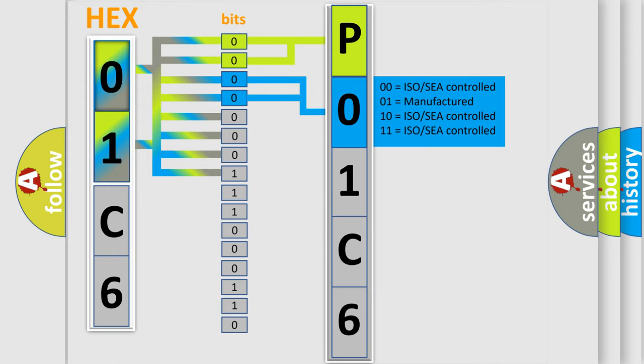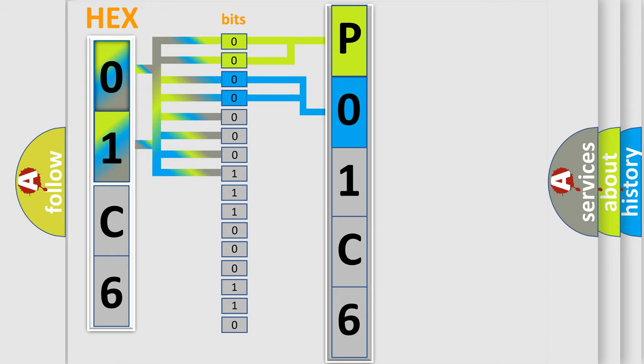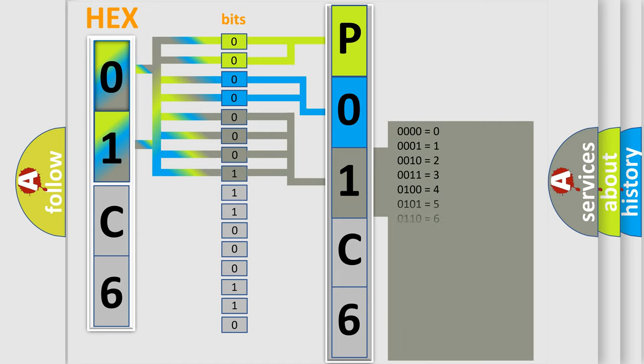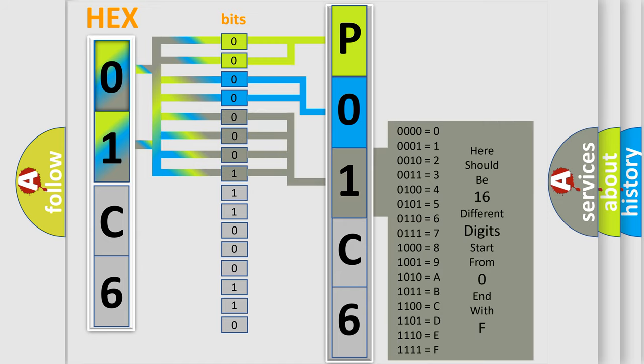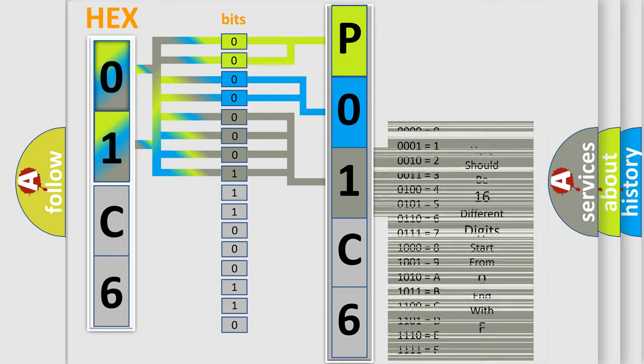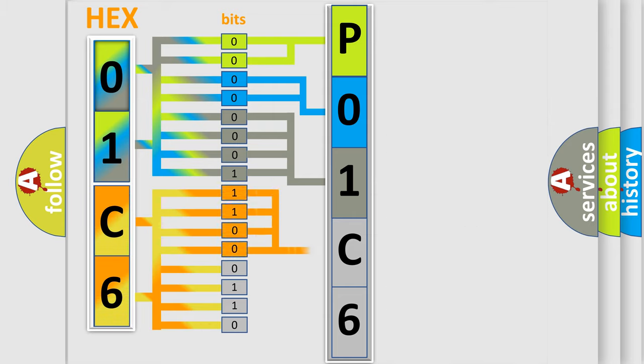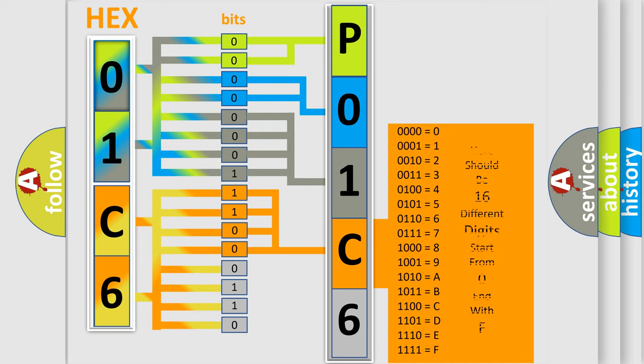The last two bits of the first byte define the third character of the code. The second byte is composed of eight bits. The first four bits determine the fourth character, and the combination of the last four bits defines the fifth character.